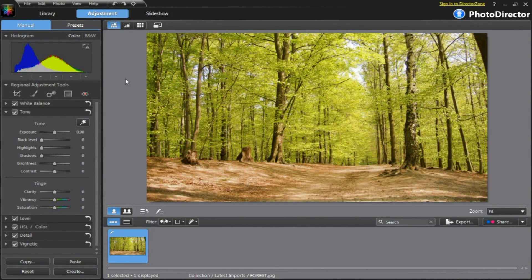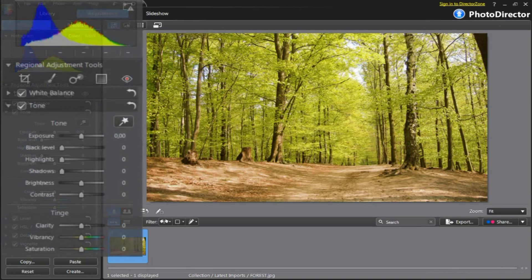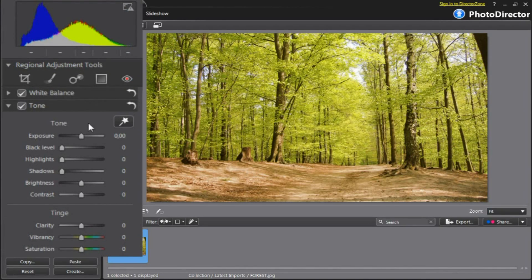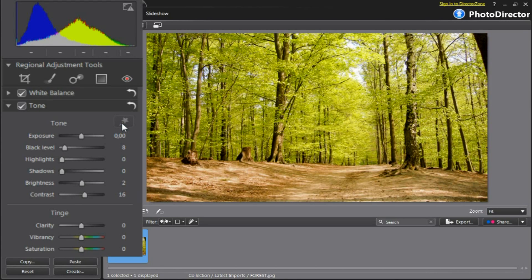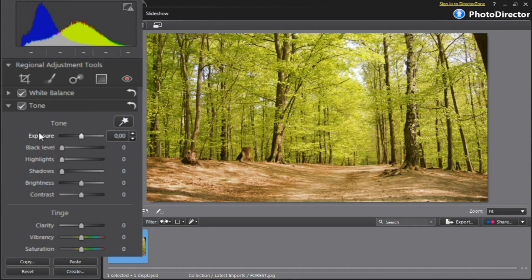Let's see how to do these tone changes in the Tone Panel on the left. The Tone Panel is comprised of two sections: Tone and Tinge. You can apply automatic tone adjustments or experiment with the settings by yourself. You have a total of nine adjustments, and for each of them you can adjust the slider or directly enter a value from 1 to 100.